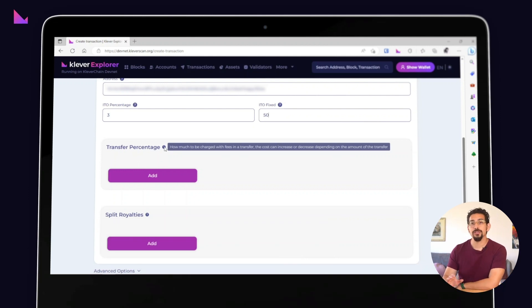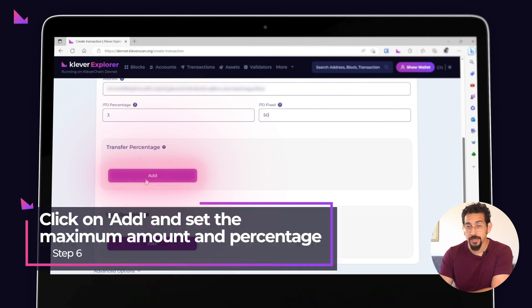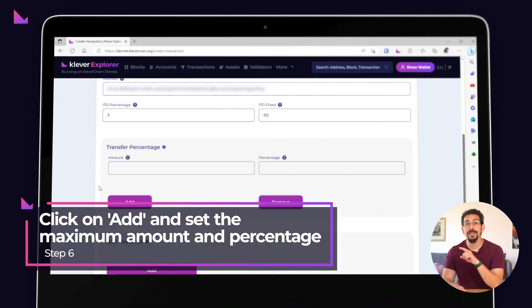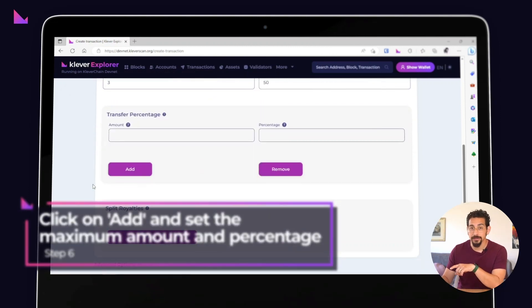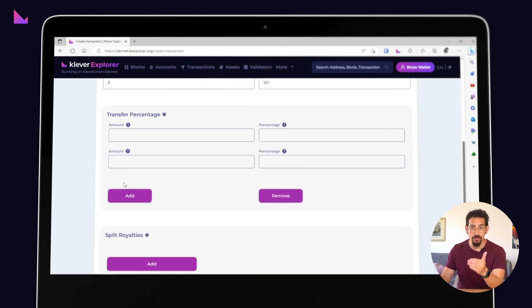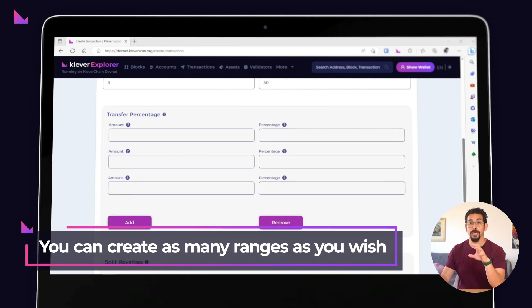Now, if you want to charge a percentage fee for each transaction made on your asset, just click the add button and set the maximum amount and percentage you'd like to charge. You can create as many ranges as you wish by clicking on the add button.